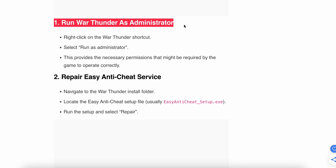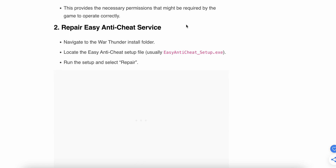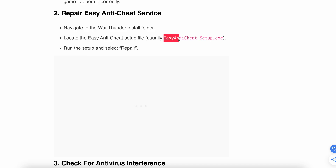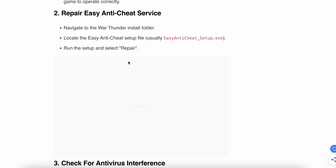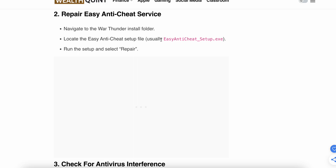The first method works most of the time. If it still doesn't work, move to the second step: repair the Easy Anti-Cheat service. Navigate to your War Thunder install folder and locate the Easy Anti-Cheat setup file. Run the setup and select 'Repair' to repair the EAC executable file.